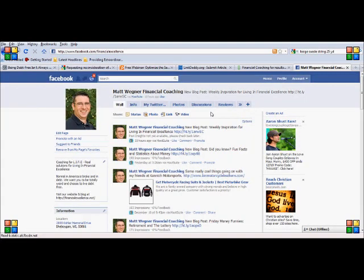Hey I'm Matt Wagner with FinancialExcellence.net. I'm doing another tutorial on do-it-yourself WordPress website development and today we're going to talk about how do you add a Facebook like badge to your website.